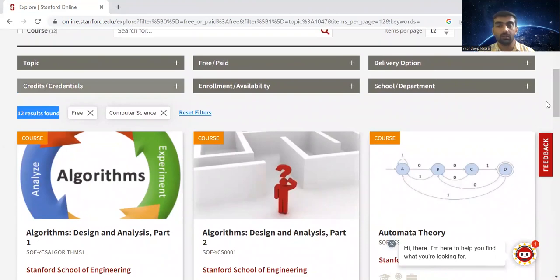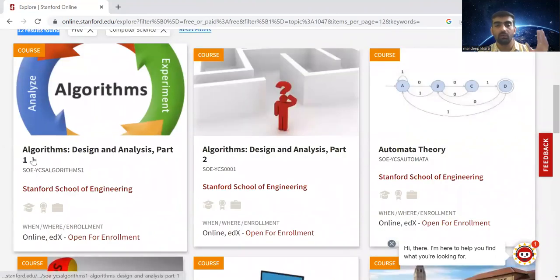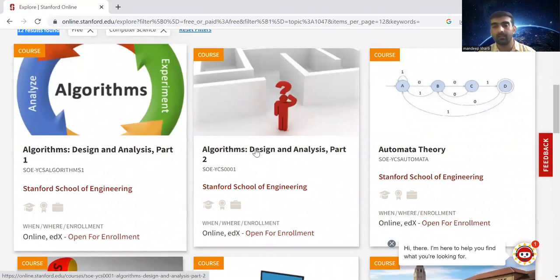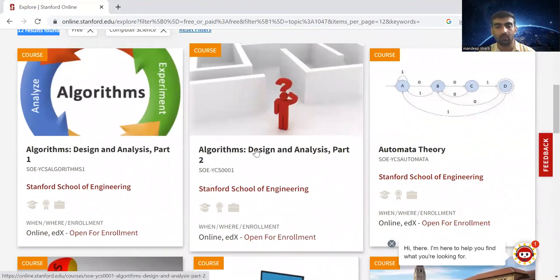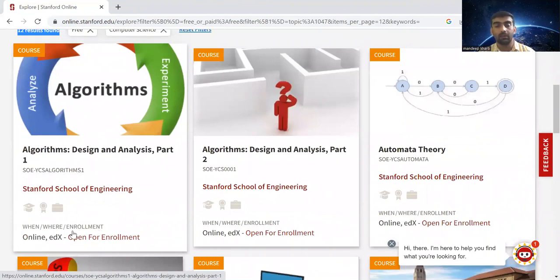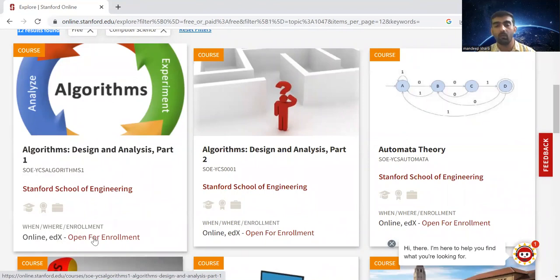You can see that this one is for algorithm design and analysis part one, and this is the second part of the same course. Below you can see when enrollment is available. This is hosted on the edX platform and is open for enrollment.